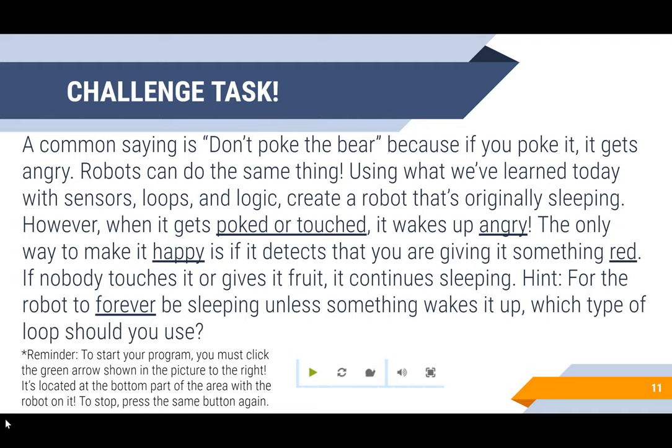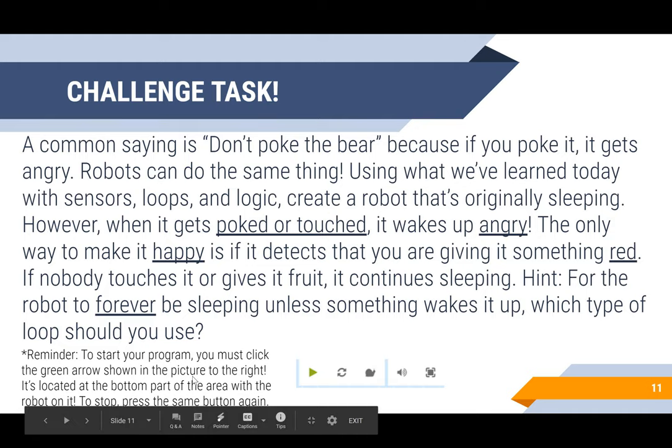Reminder: to start your program, you must click the green arrow shown in the picture to the right. It's located at the bottom of the area with the robot on it. And to stop, you're going to press the same button again and it'll look like a square.